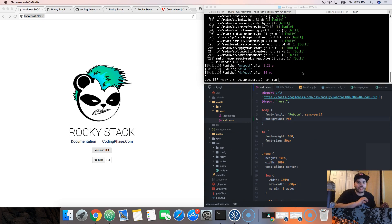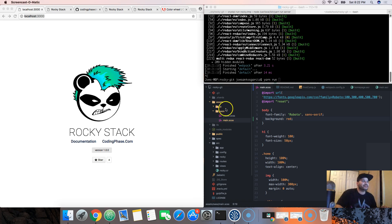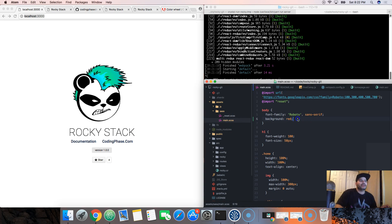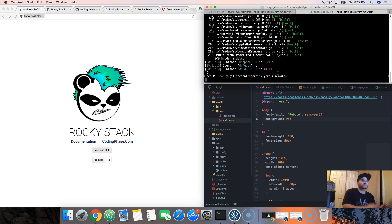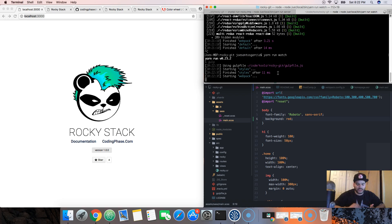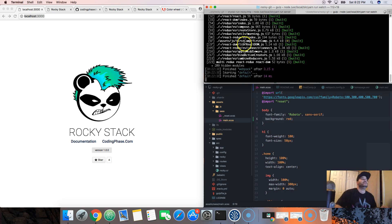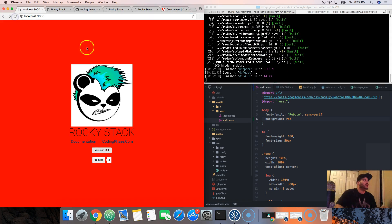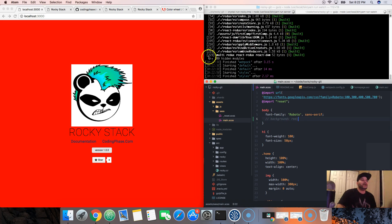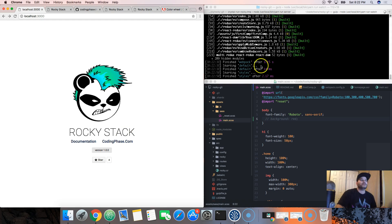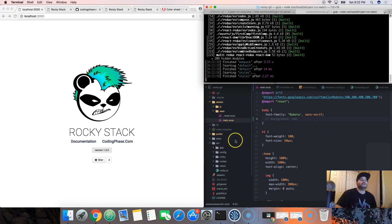If you want to change your CSS in a more modern way, just use Sass. Go to assets, then Sass, then the main CSS. Let's say you want to change the background to red — just run 'yarn run watch.' Now it's watching all the changes in your CSS and JavaScript. Look — it already compiled everything. I will be adding live reload this week. See, it's already changed.